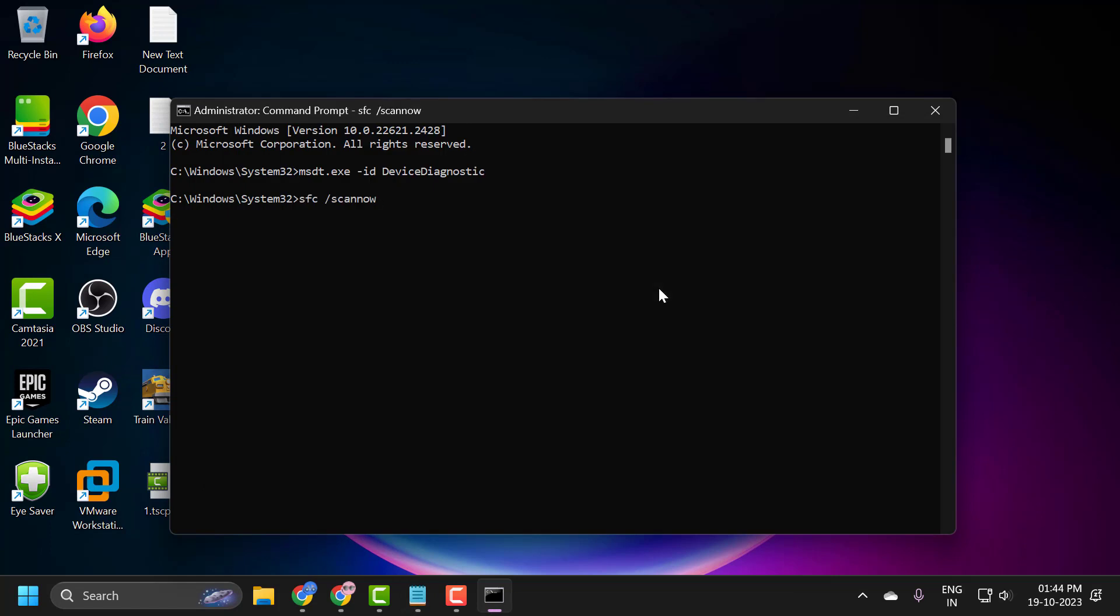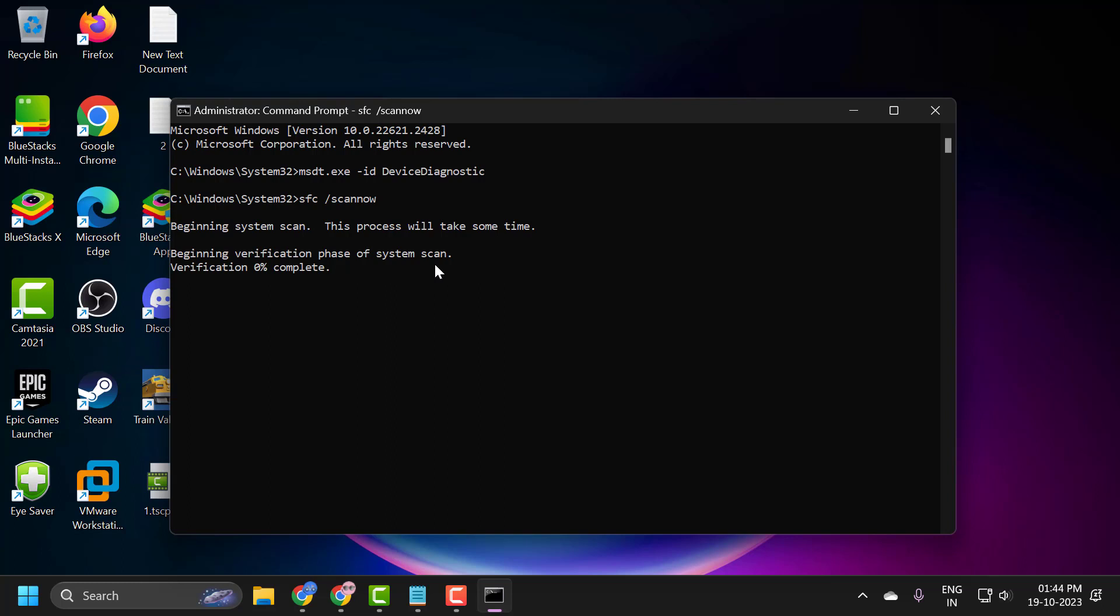This is the file checking utility scan. This will help you to fix corrupted files in your computer. This system scan process will take some time during the verification phase of the system scan.